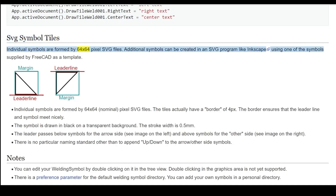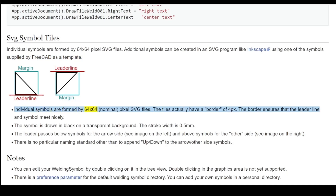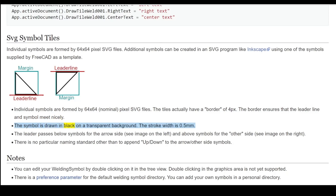SVG Symbol Tiles: Individual symbols are formed by 64×64 pixel SVG files. Additional symbols can be created in an SVG program like Inkscape, using one of the symbols supplied by FreeCAD as a template. The tiles actually have a border of 4 px. The border ensures that the leader line and symbol meet nicely. The symbol is drawn in black on a transparent background. The stroke width is 0.5 mm.